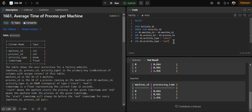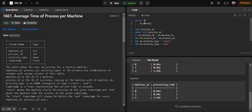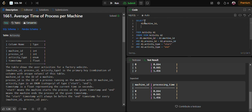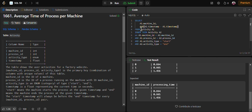Now for the columns we retrieve: machine_id and the processing time. To find the processing time we subtract the start timestamp from the end timestamp — a2.timestamp minus a1.timestamp. We also wrap it in the AVG function to find the average processing time, and use ROUND to three decimal places as required by the problem. We give it the alias 'processing_time' as shown in the expected output.